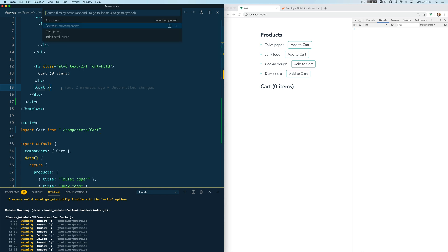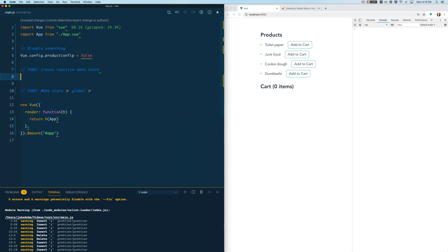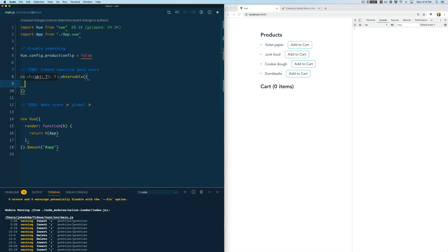So we're going to jump into our main.js file to do that. This is just where we're initializing Vue so that's where we're going to create this data store and we're going to create a store and we're going to use something that was introduced in Vue 2.6 called Vue.observable and that allows us to create a reactive store that works just like the data property within a component but we can use it outside of a component.